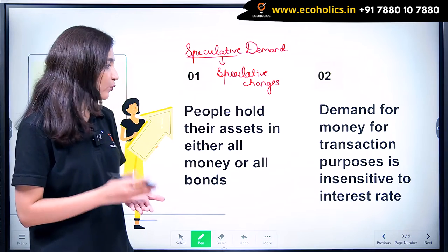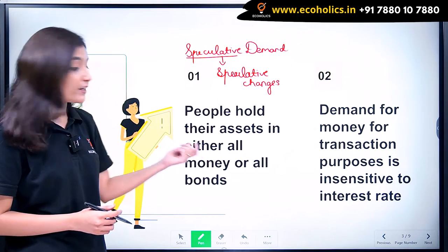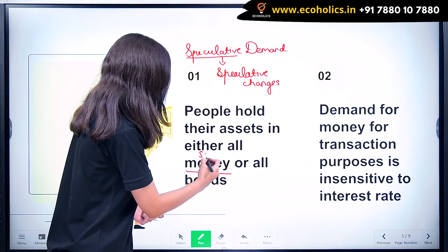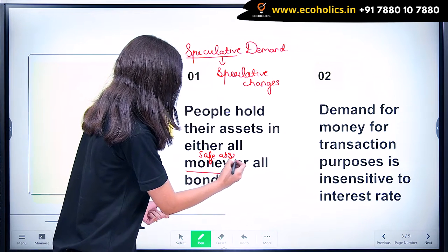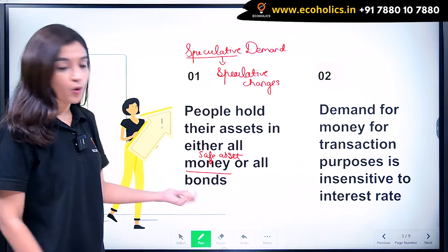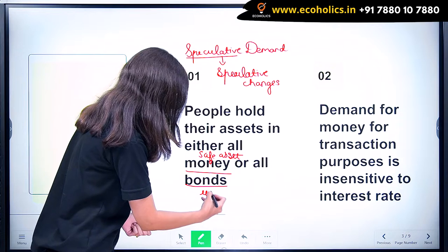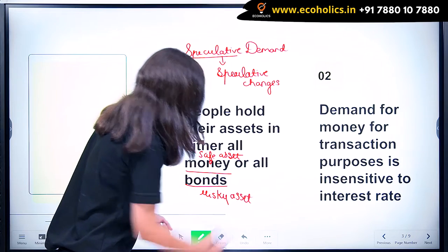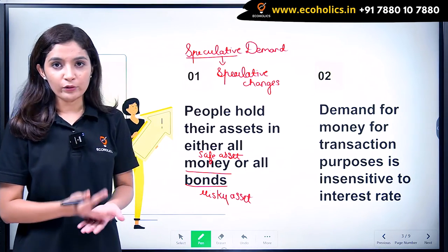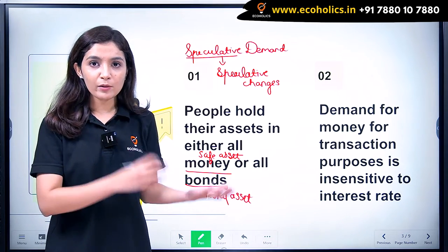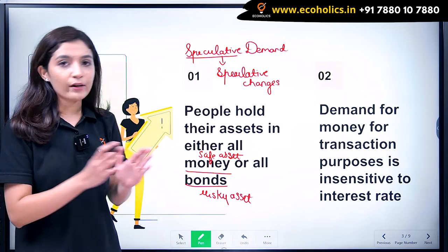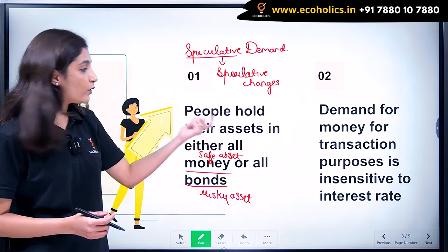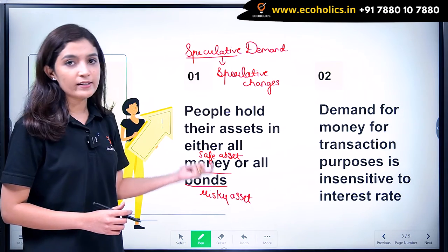What Keynes said was people hold all their assets in money form or bonds. Money is a safe asset and bond is a risky asset. But this assumption is very unrealistic, because people usually hold their assets in money and bond — they try to diversify their portfolio by holding both money as well as bonds. Tobin criticised Keynes for this assumption.